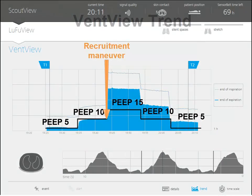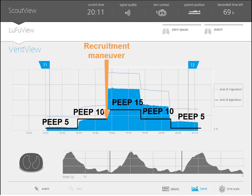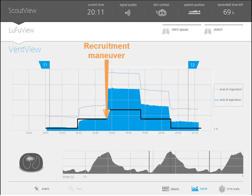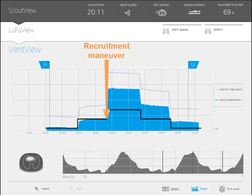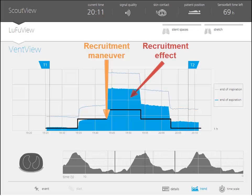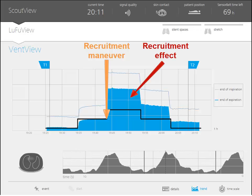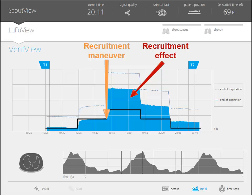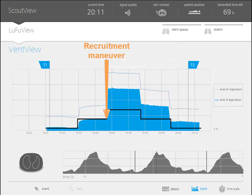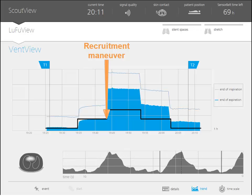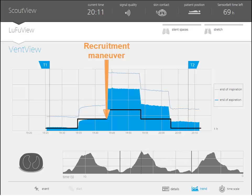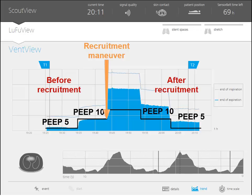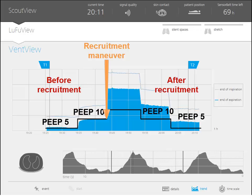Here, the trend of expiratory lung impedance during the entire PEEP titration is shown. When increasing PEEP, the end expiratory lung impedance increases as well. At 15 cm of water we notice a recruitment-induced, more than proportional increment in end expiratory lung impedance, indicated by the blue area above the PEEP line. With every subsequent reduction in PEEP, end expiratory lung impedance decreases while still remaining above the PEEP line.